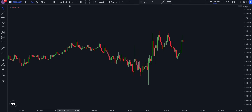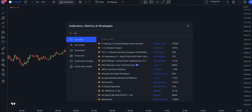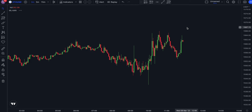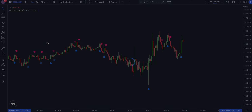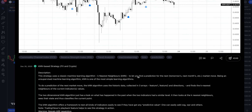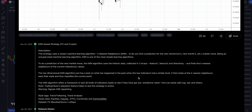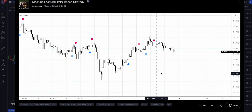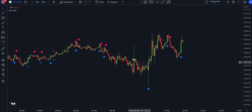Click on the indicators box and type machine learning KNN-based strategy. Let's thank the creator Capissimo for this amazing script. The KNN, which stands for K-Nearest Neighbors, machine learning strategy works by analyzing historical market data and predicting the direction of future price movements based on patterns in the data. The algorithm looks at the K closest data points to the current data point, where K is a value set by the user.